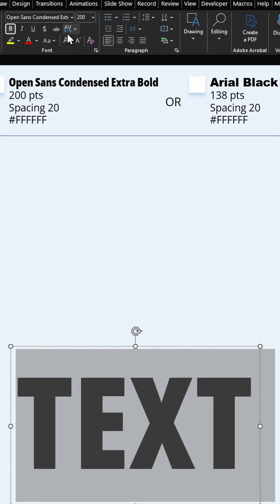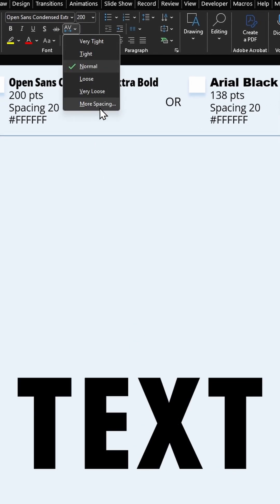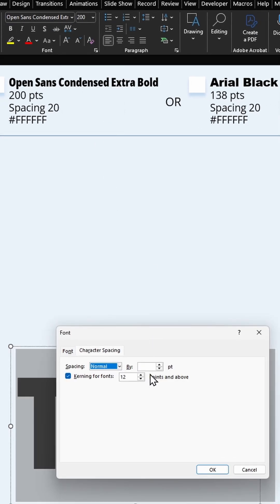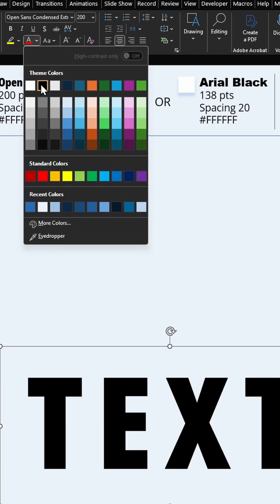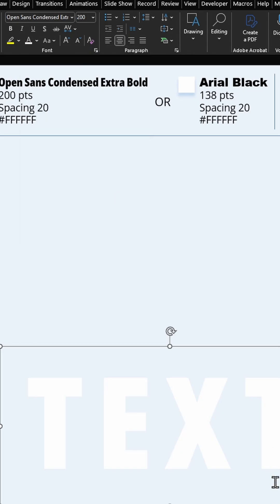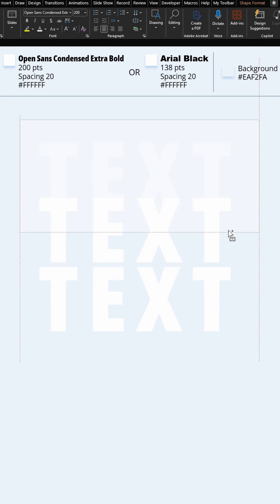For the spacing, select 20 points. I'm going to choose a white color for this text. Duplicate this text three times.